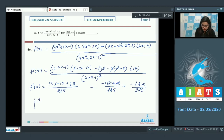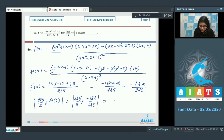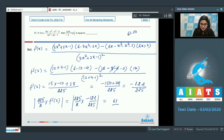Now, (225/2) · f'(2) = (225/2) · (−122/225) = −61. Taking the modulus gives 61. So the correct answer to this question is 61.